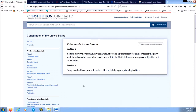I had heard years ago that there was a different 13th Amendment, and back then it was really hard to find anything online about it. This of course was before I knew about DuckDuckGo.